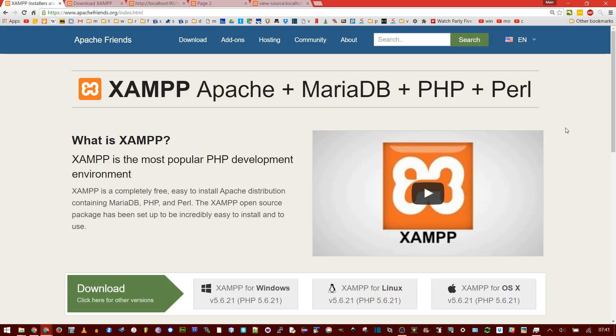But doing something like PHP requires some kind of server. You could, of course, FTP it up to an actual server, but that's an extra step, and you can actually save everything on your own computer and run your own local server. That's where XAMPP comes in.